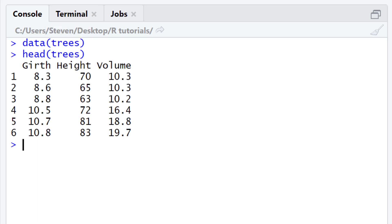The trees dataset contains three variables: girth, height, and volume, and these are recorded for 31 cherry trees. In this example, I'm going to perform a Pearson correlation test to see if there is a linear correlation between the variables girth and height.